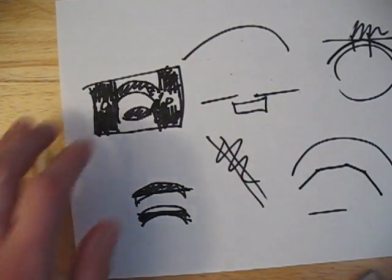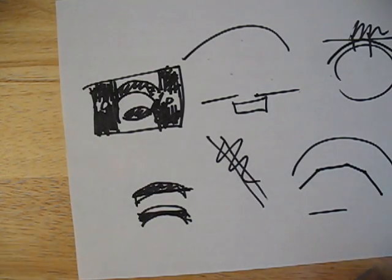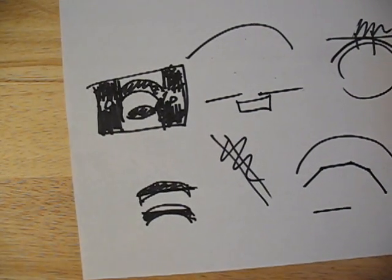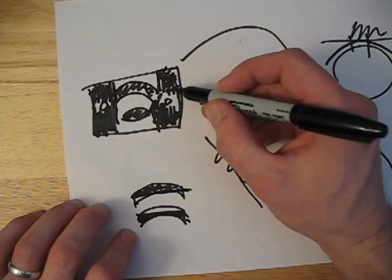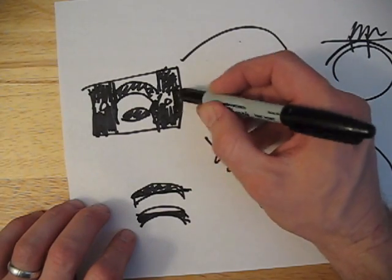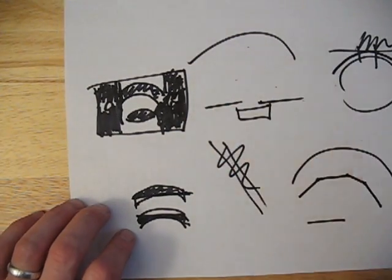And laser cutters leave a pretty nice edge on acrylics, so I think that this could be possible. Though I have never done it. And we just have to see.